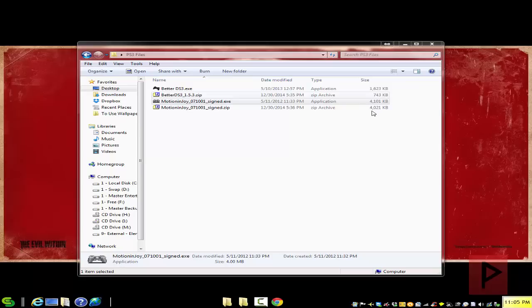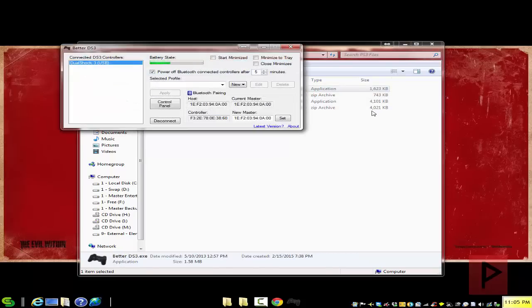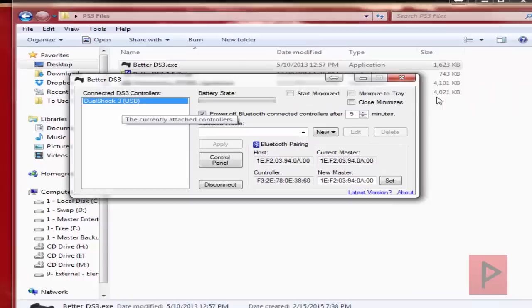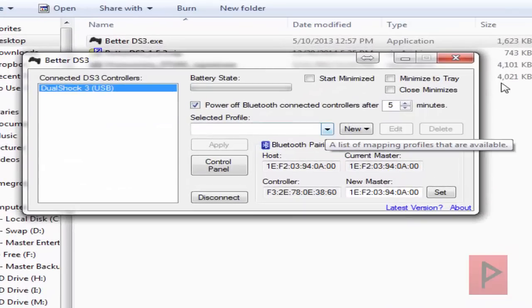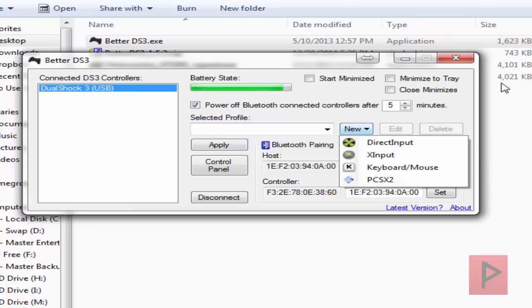Now what you want to do is run the BetterDS3 tool. Okay, so here it is. It recognized I have a DualShock 3 connected through USB. That's awesome. What you want to do is make a new profile for Xbox 360. I already did it. Let me show you real quick how to do it one more time.